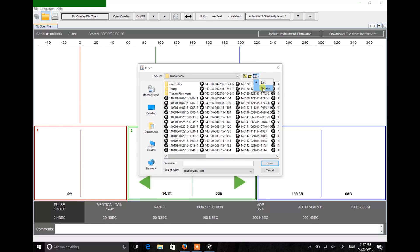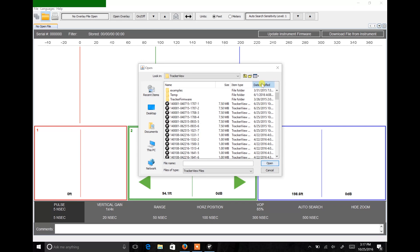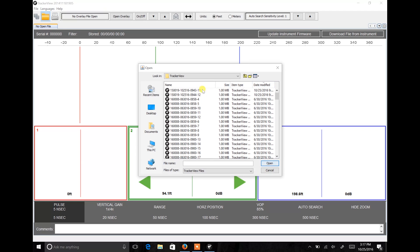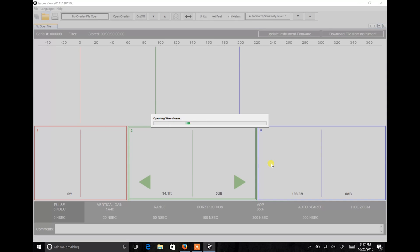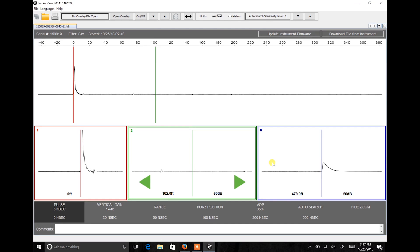By going to the end of the cable and testing in the opposite direction, you place yourself and the TDR much closer to the fault, making it easier for the TDR to locate.